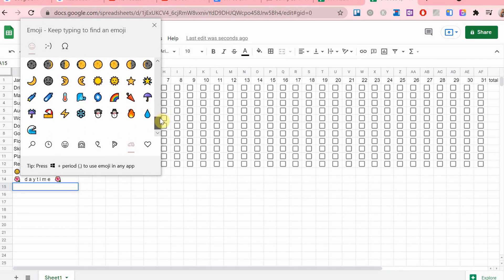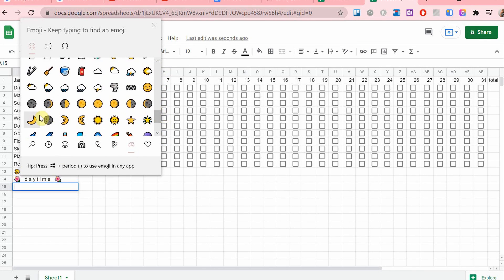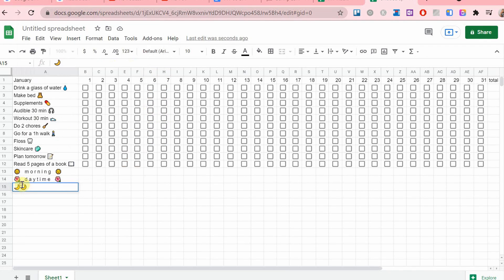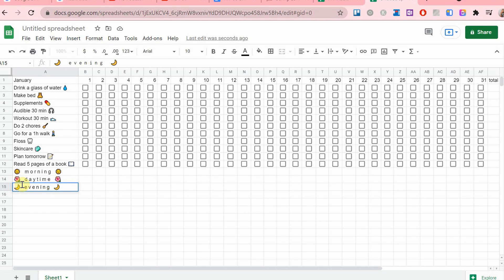You don't have to do this if your habit list is very short, but it's completely up to you.